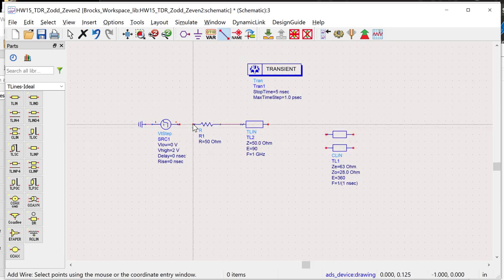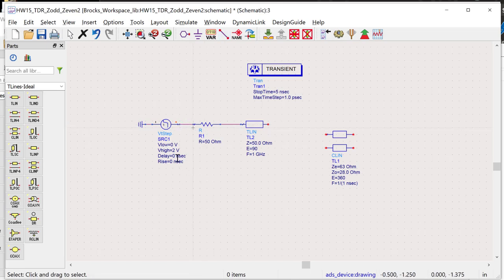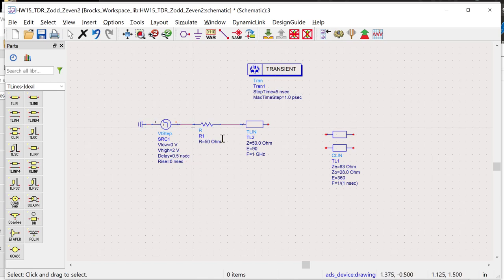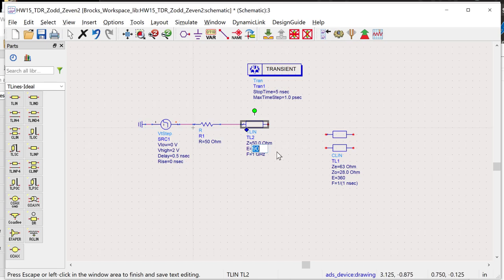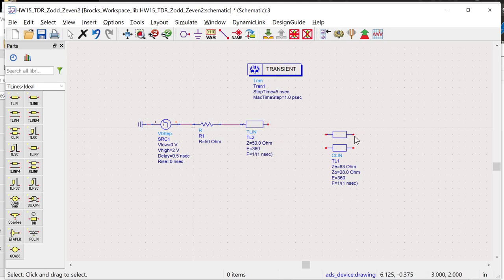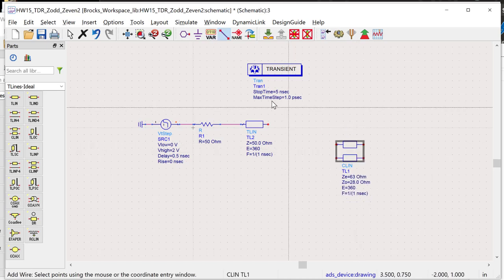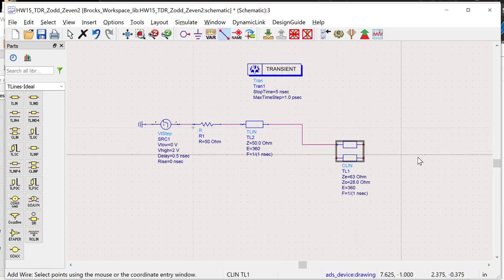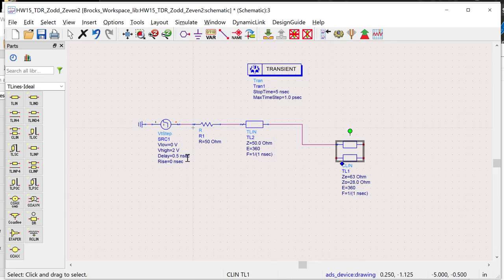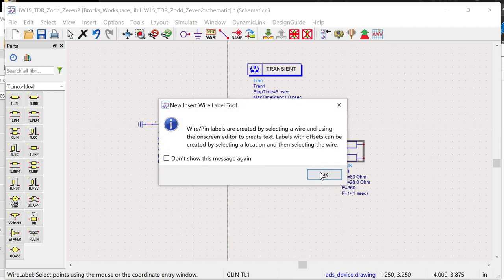I'll connect the transmission line with a 0.5 nanosecond delay for the 50-ohm cable and 1 nanosecond for the coupled line. We have a 50-ohm source impedance, a 50-ohm cable, and we fire the wave into the coupled line.